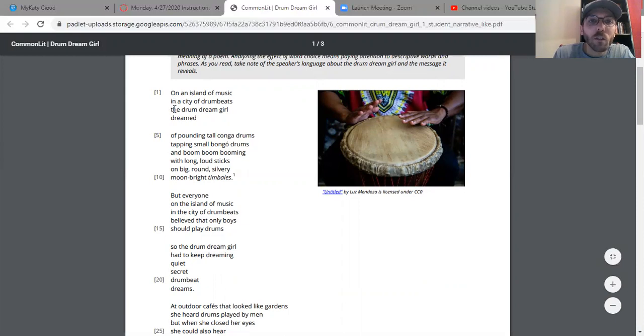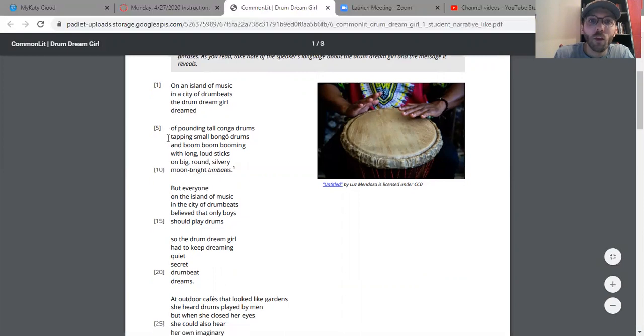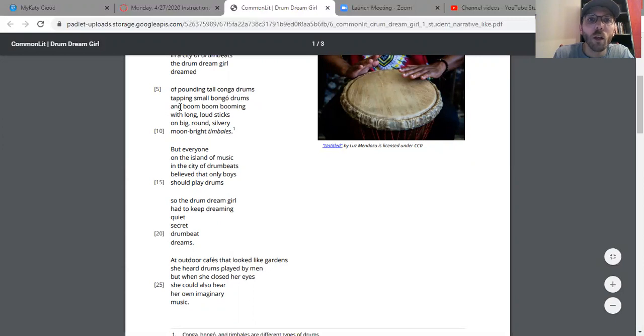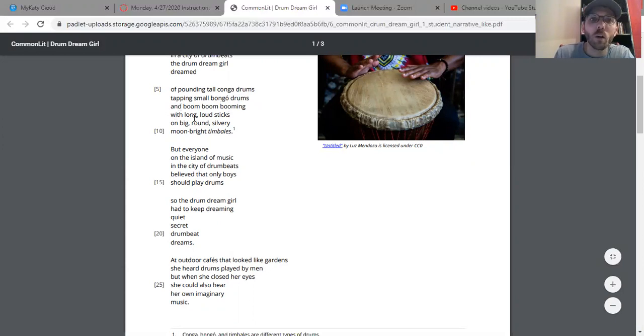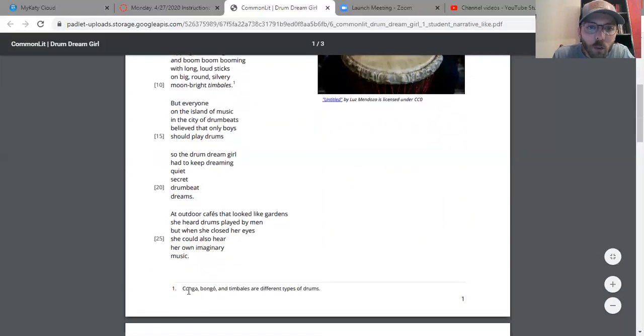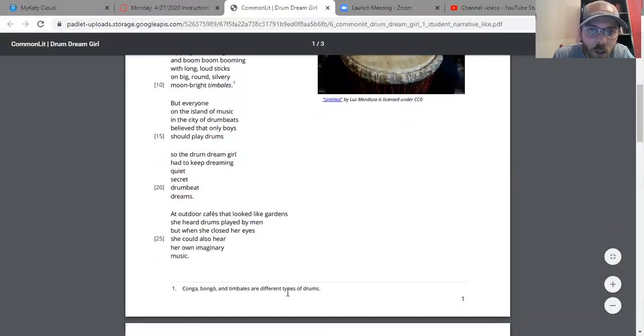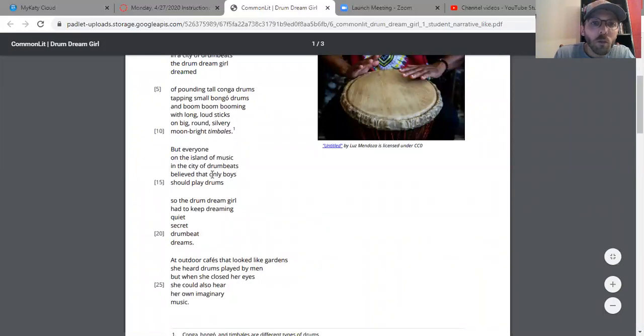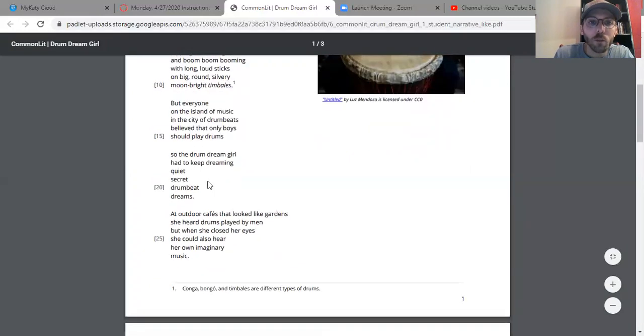On an island of music, in the city of drum beats, the drum dream girl dreamed of pounding tall conga drums, tapping small bongo drums, and boom boom booming with long loud sticks on a big round silvery moon-bright timbales, which from the footnote are conga, bongo, and timbales are different types of drums. But everyone on the island of music in the city of drum beats believed that only boys should play drums.